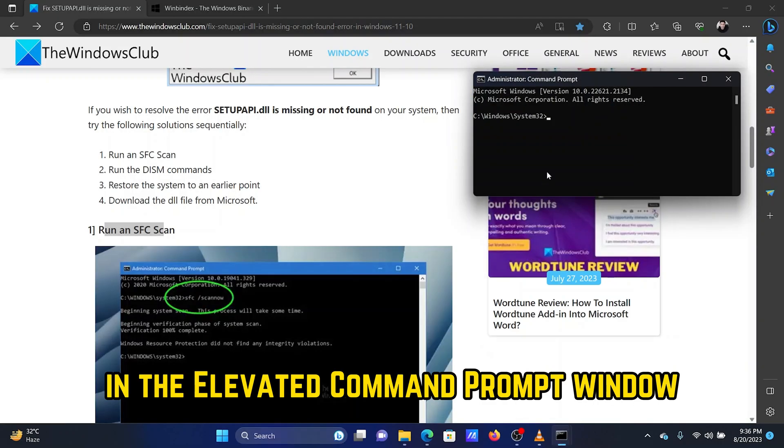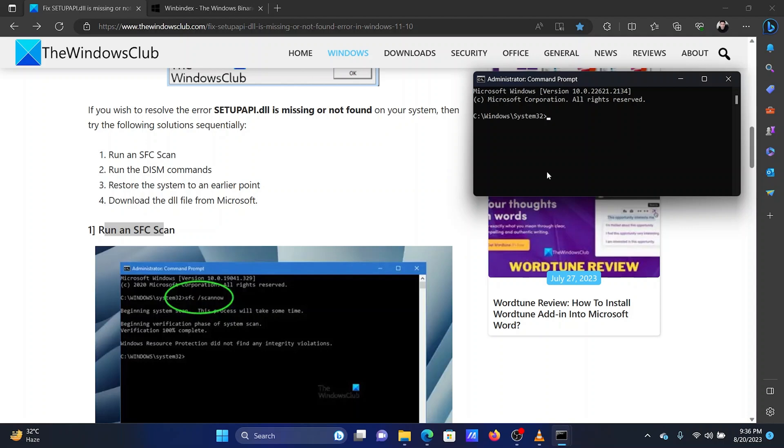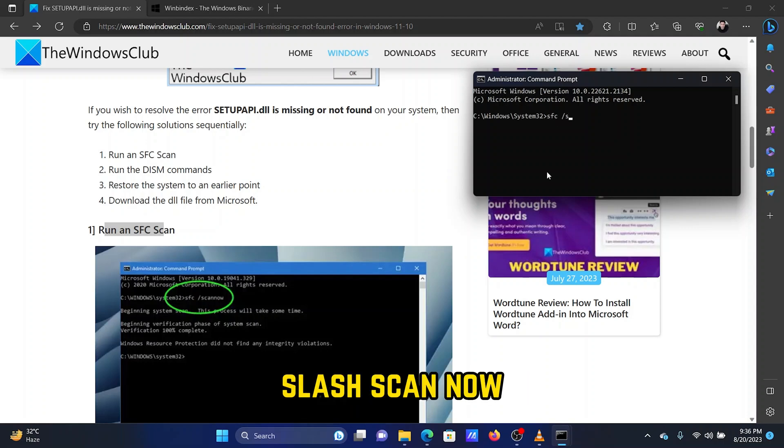In the elevated command prompt window, type the following command and hit enter to execute it: SFC space forward slash scan now.